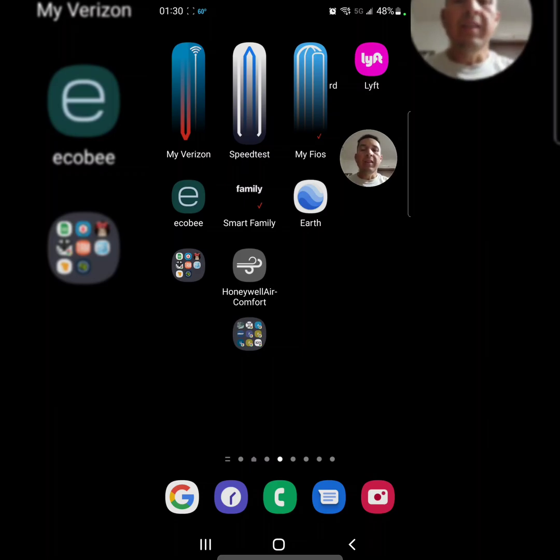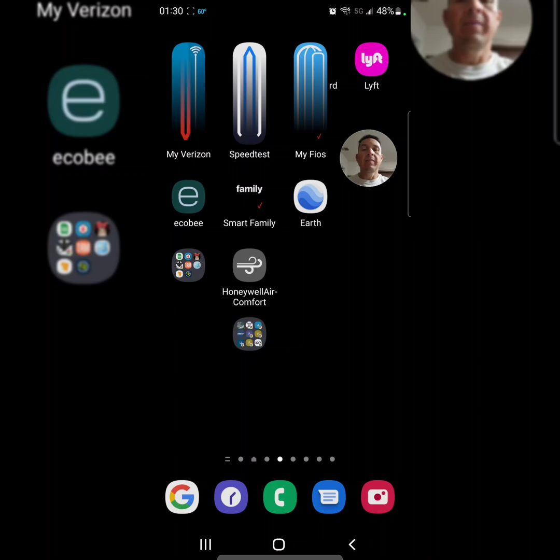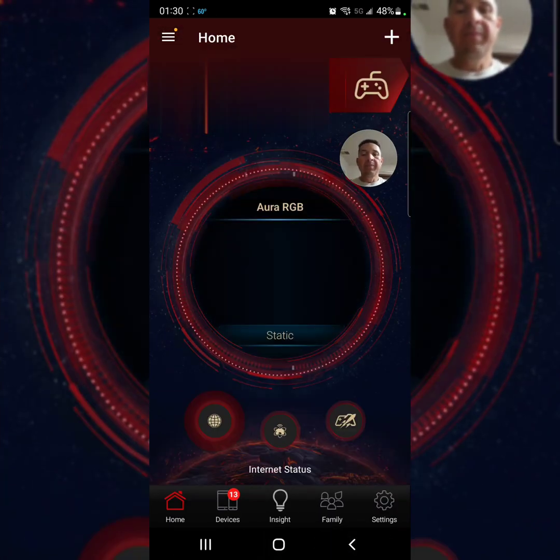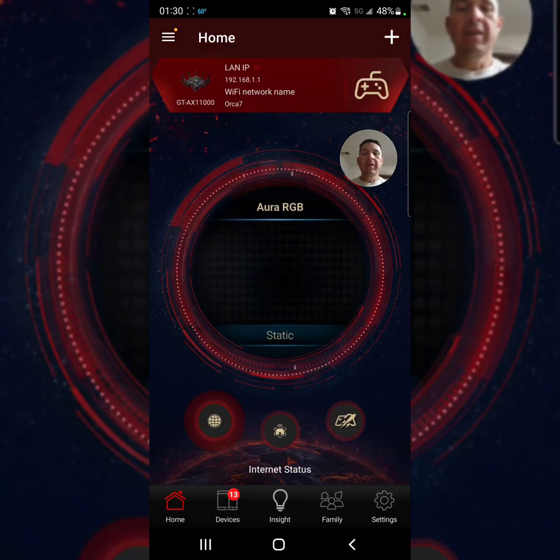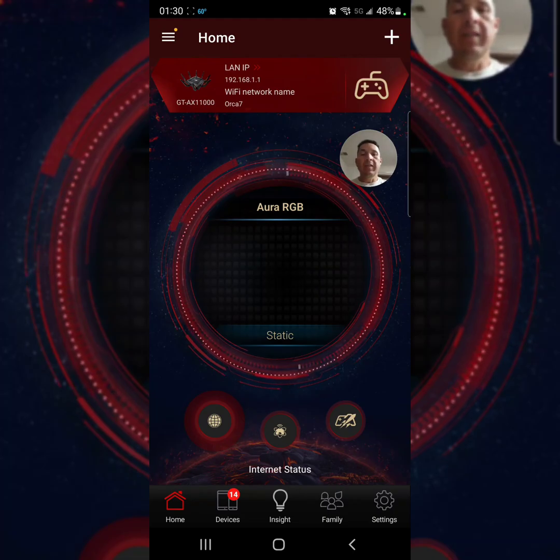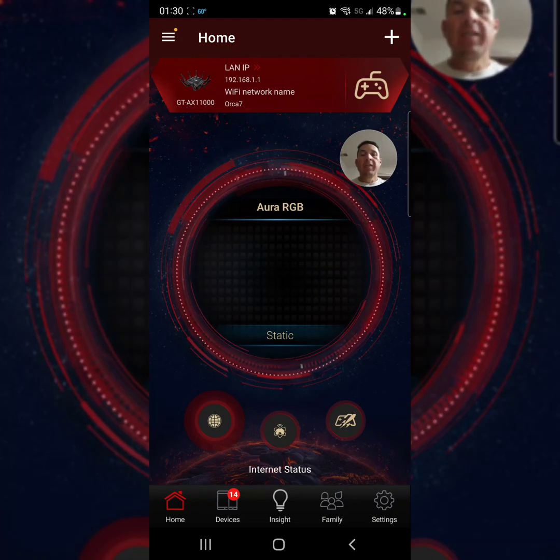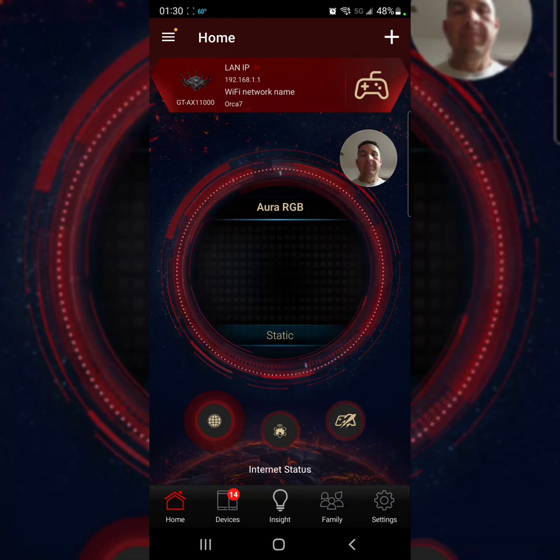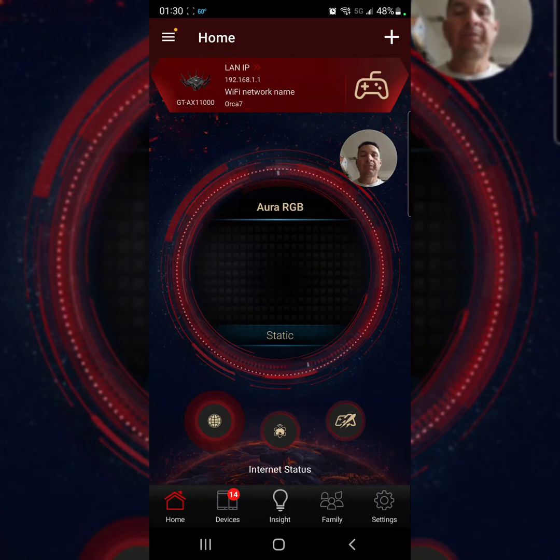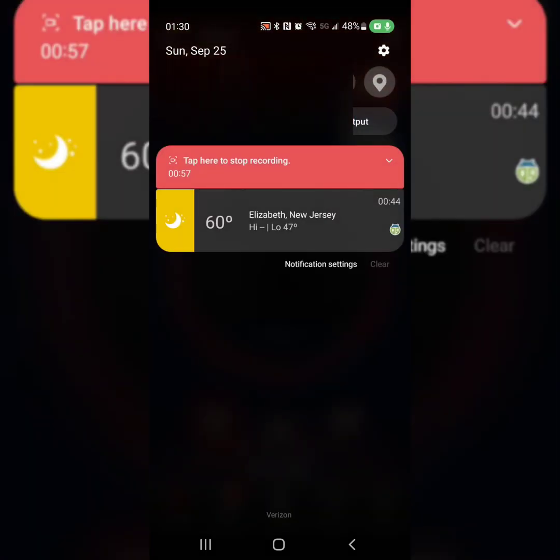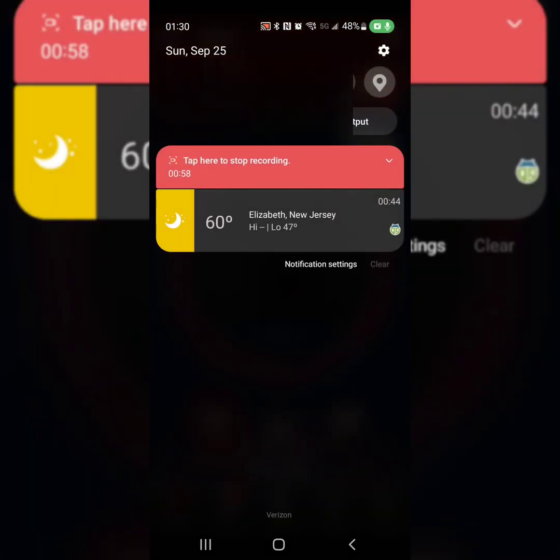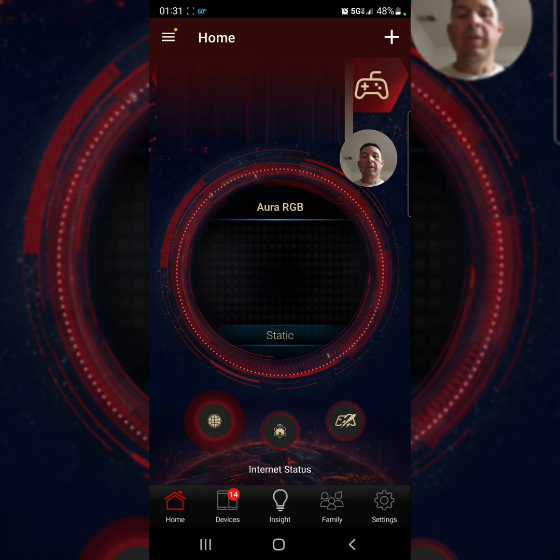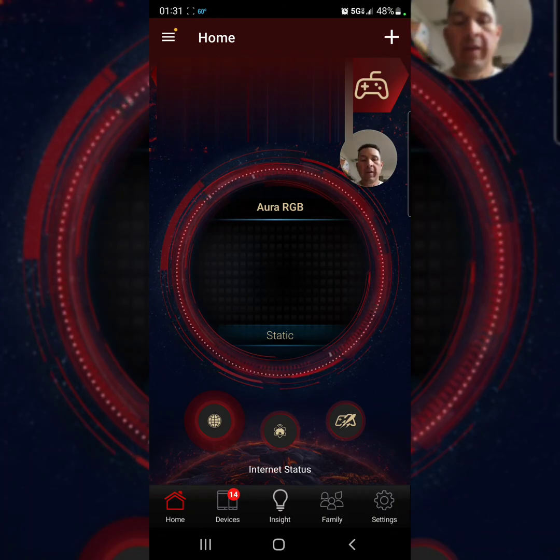As you guys can see right in the corner, I got the Asus app. Let me just press it. We are on the main screen. I got my network connected. I'm going to turn this guy off, and as you see right now it's off.